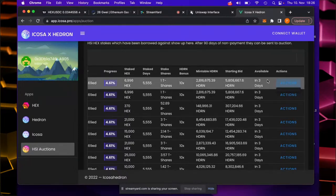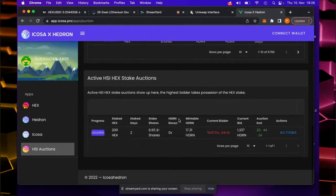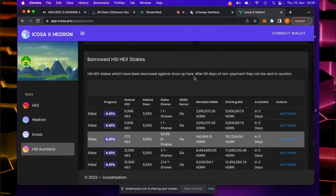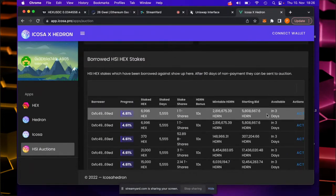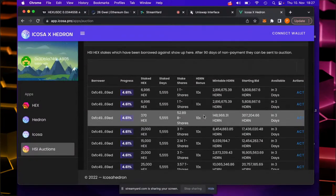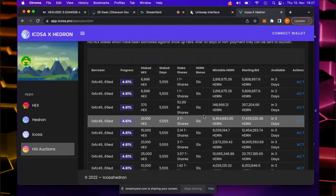On the auctions section, you don't see anything right now because it's only available in three days. But once available, you press the auctions button and can make the first bid. Once somebody makes the first bid, it appears in the active HSI Hex stake auctions below. Finding specific stakes in this list will be pretty difficult — there are thousands of them and they all load slowly.